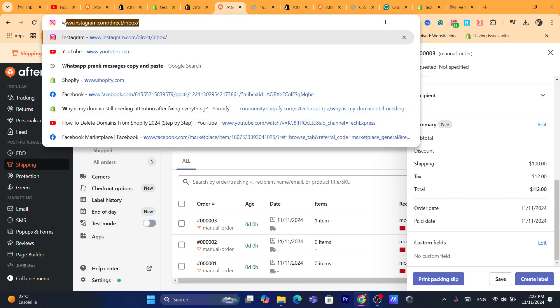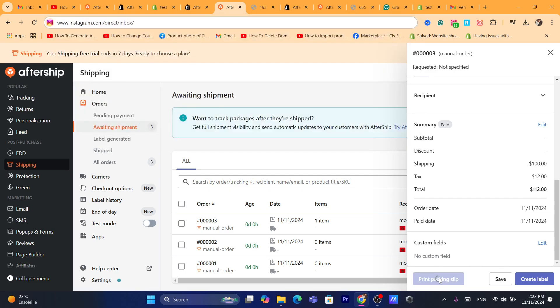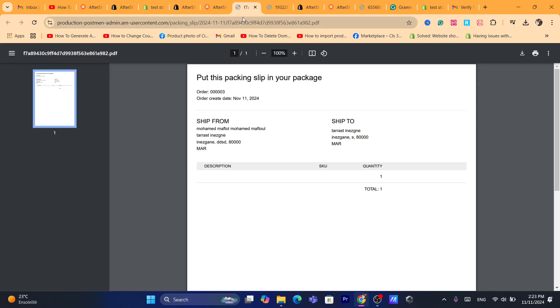After you are finished, then you just need to click on print packing slip. I hope I pronounced this correctly. And here, you can see the shipping label, as you can see.